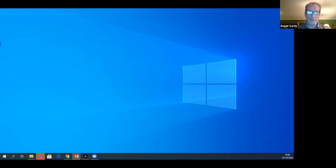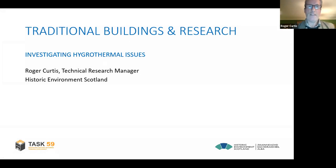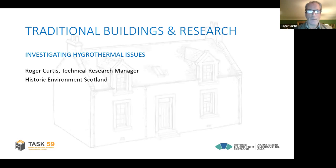Roger Curtis joined and shared his screen. He introduced a research update with some opinions and comment on the hygrothermal question, based largely on HES case studies, of which there are now quite a few. He noted he would try to pick up on a couple of issues that Joseph had mentioned.